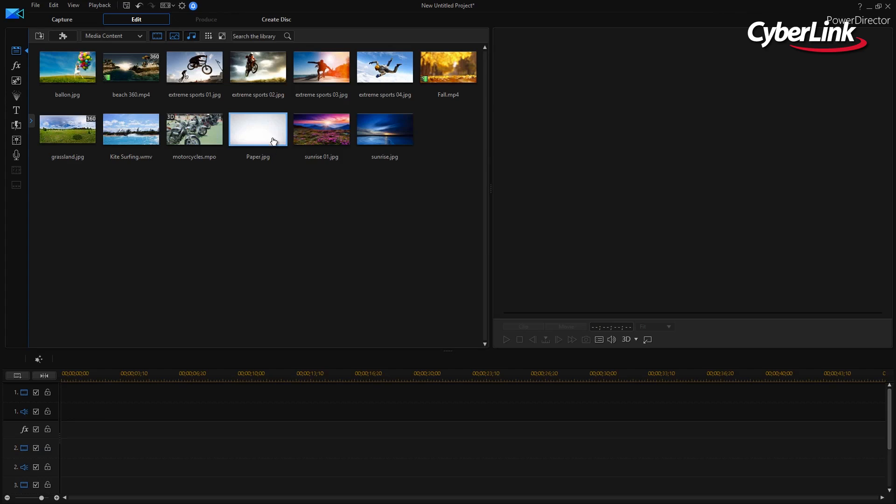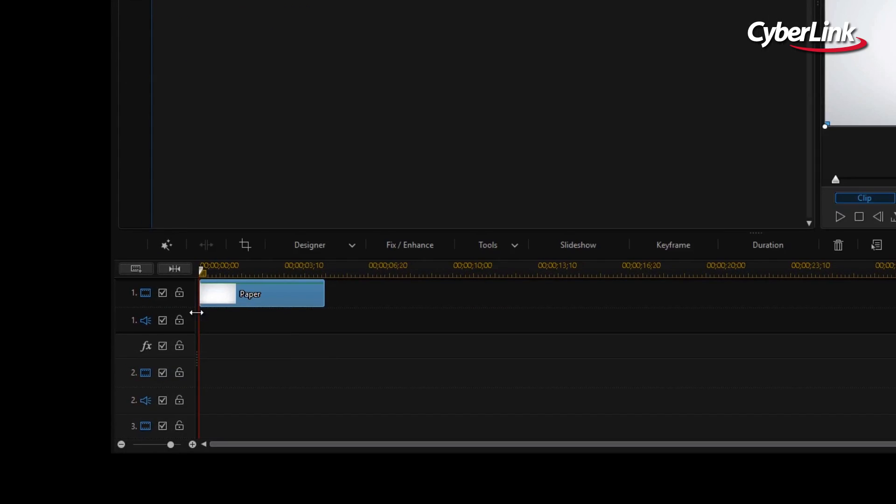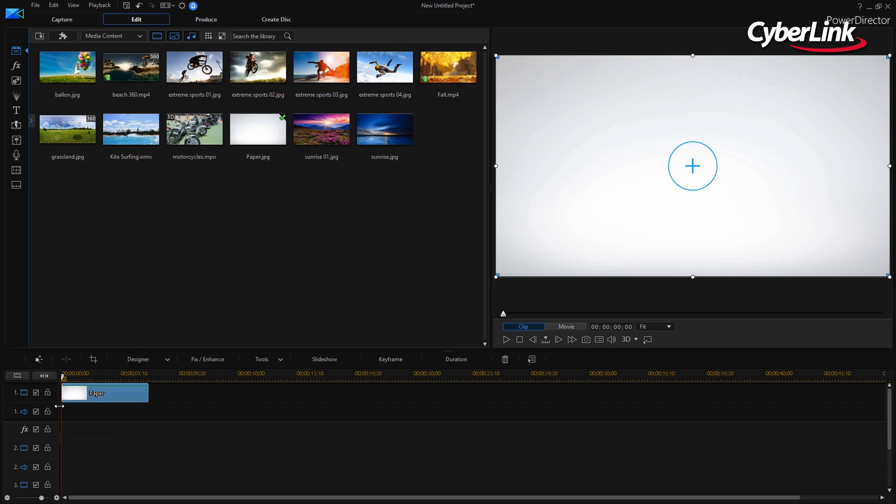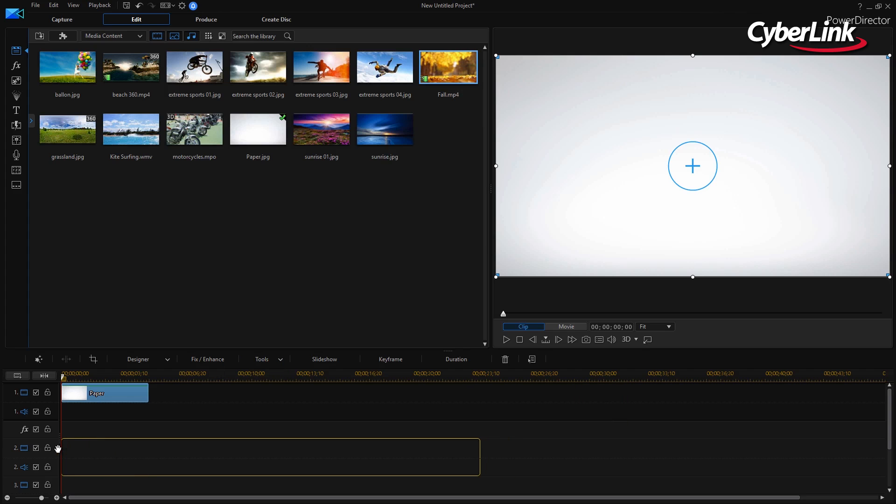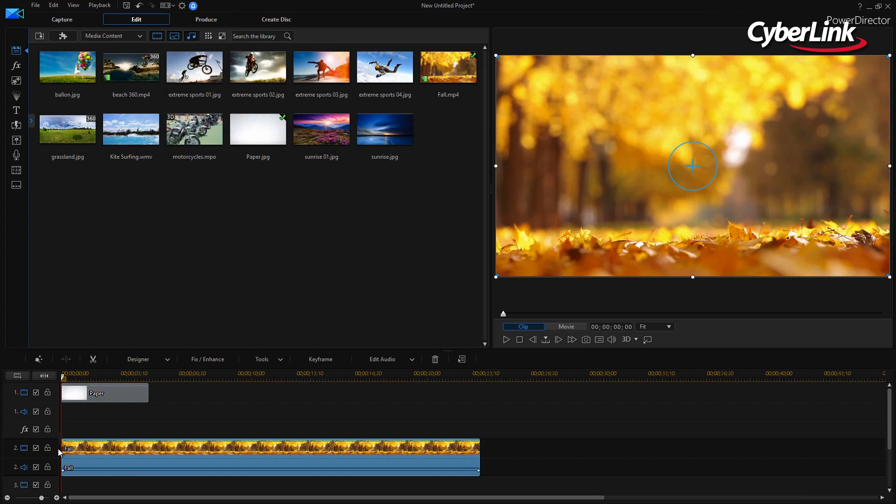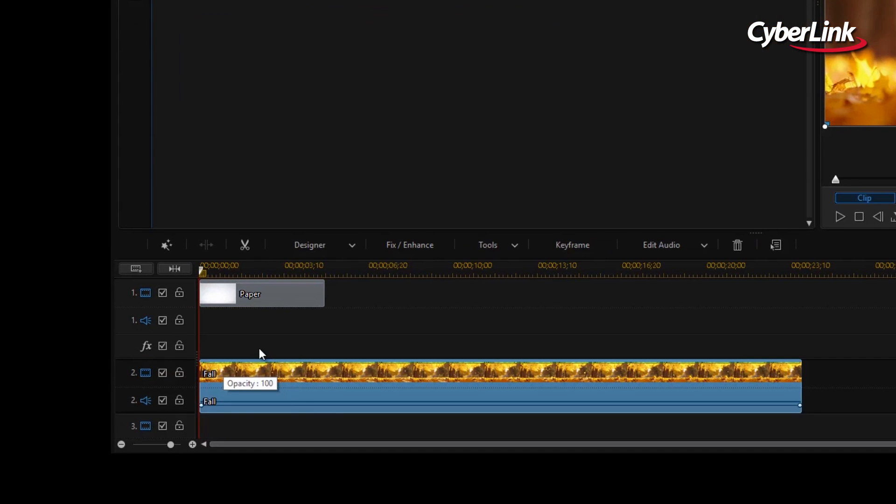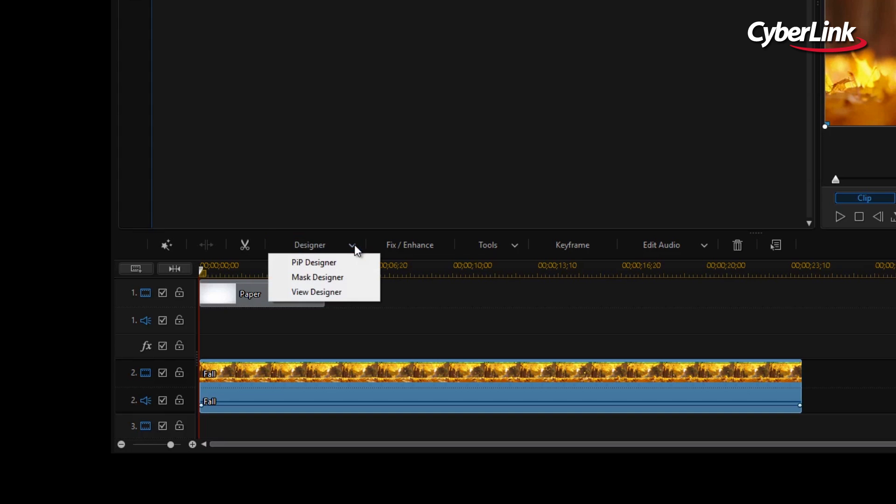To begin, open PowerDirector and add a video clip onto Track 1 of the timeline. To keep things simple, let's drag another video onto Track 2 of the timeline, and while the second video clip is selected, choose Mask Designer from the Designer drop-down menu.